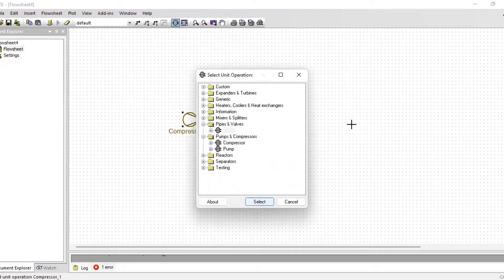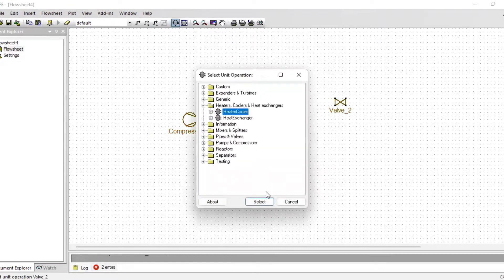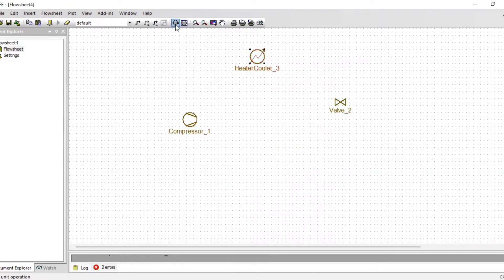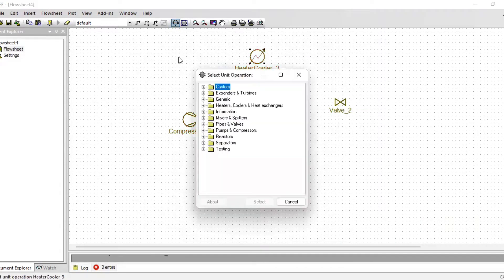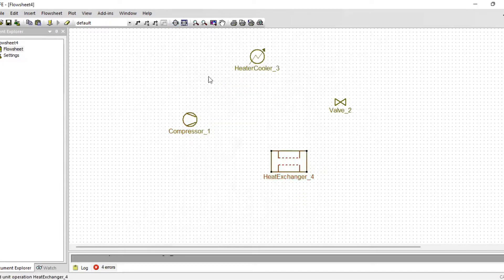Let us put everything on our page. We are going to need a compressor and an expansion valve. I will choose a heater/cooler as our condenser, and a heat exchanger as our evaporator, since heat will be exchanged. We will be cooling water from 12 degrees to negative zero degrees.